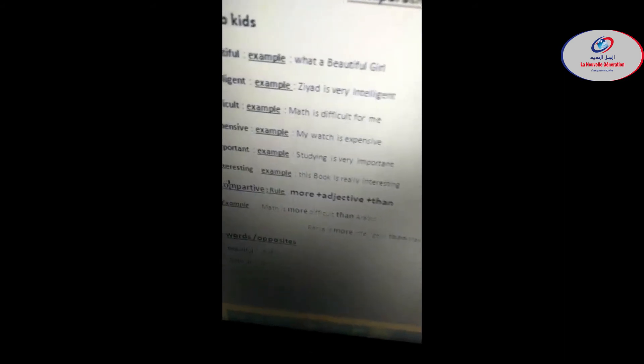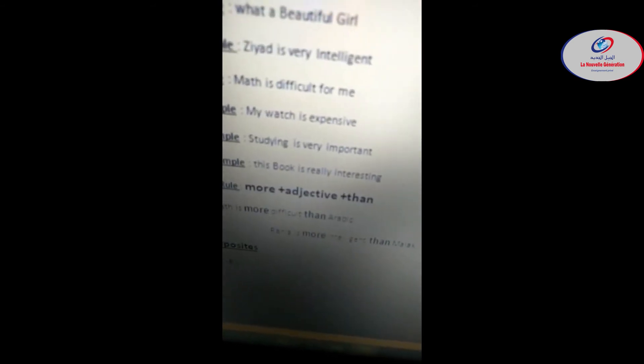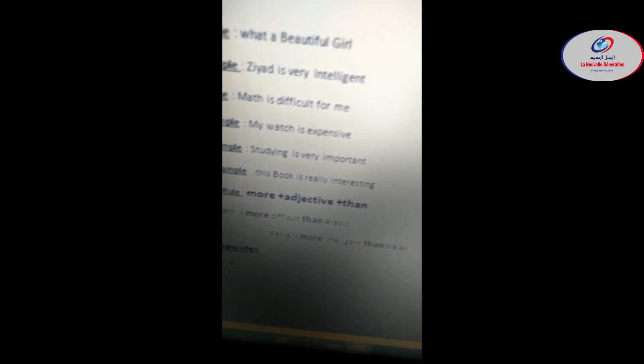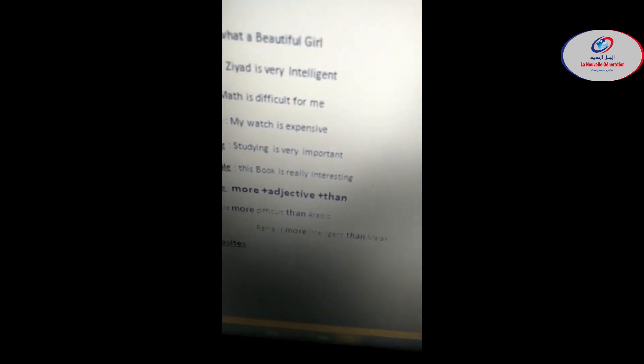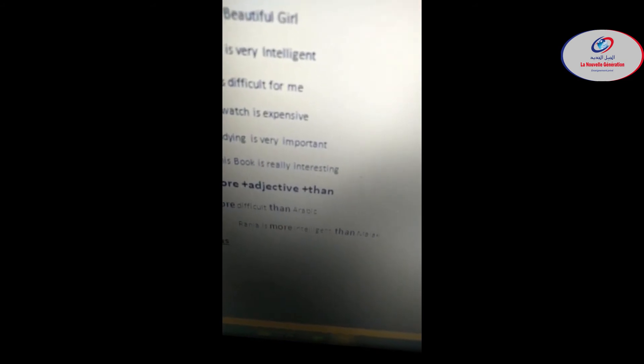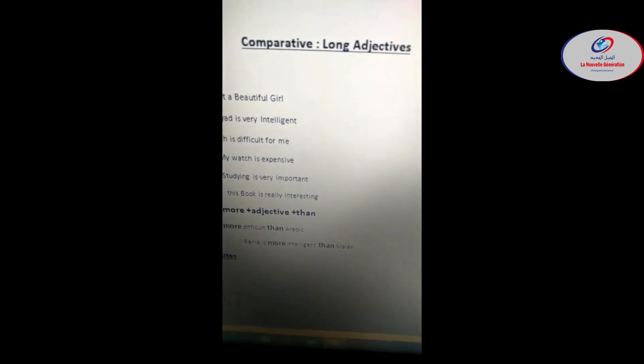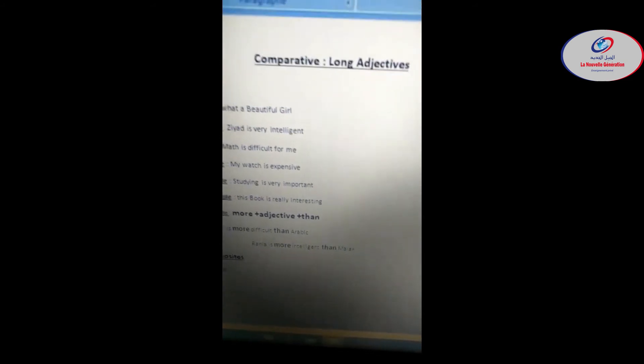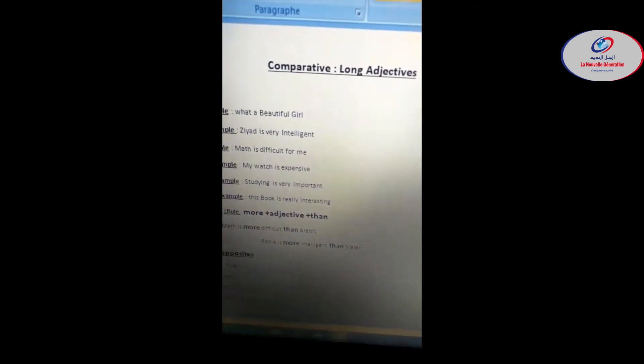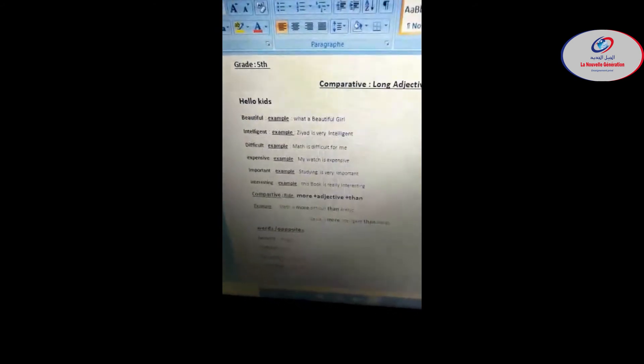Let's have another example here. I'm going to compare Rania to Malak. Rania is more intelligent than Malak. Rania is more intelligent than Malak.